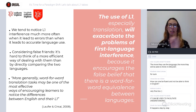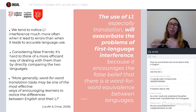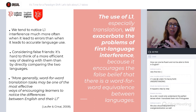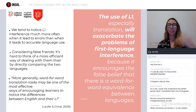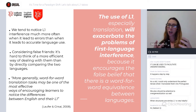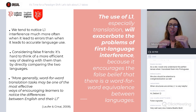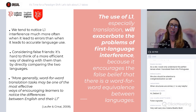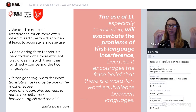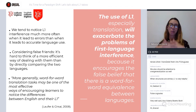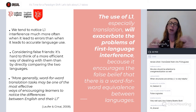Considering false friends — this is a very polemic one. Some studies say it's hard to think of a more efficient way of dealing with false friends than comparing them in the two languages. The classic example is 'actually' — a lot of students say it means 'atualmente,' but it doesn't. It means 'na verdade.' So the best way to clarify meaning is just to say, 'look, this is not what it means in Portuguese.' Comparing and contrasting false friends, especially for lower levels and kids, may be a good quick solution.